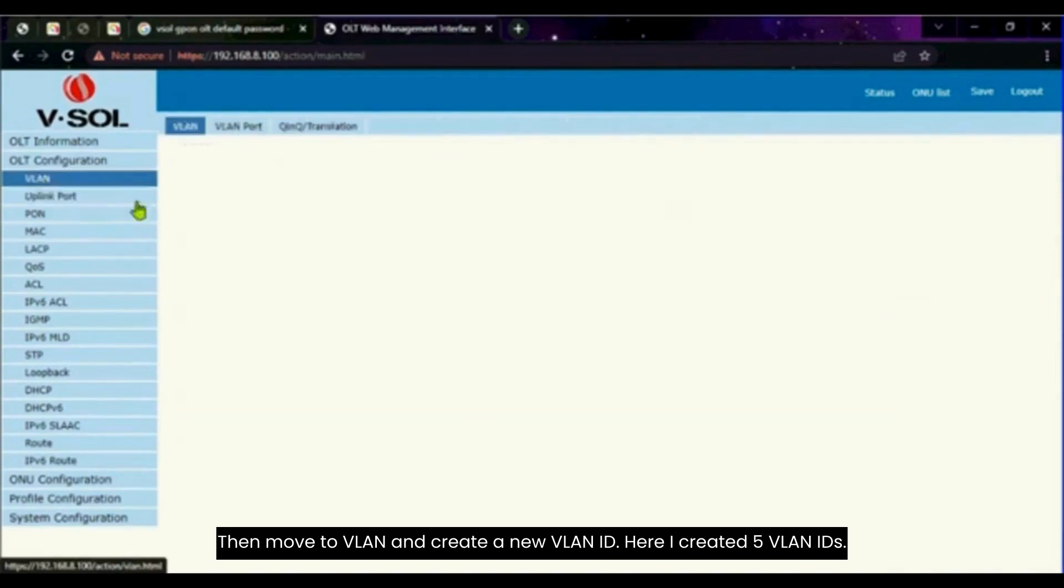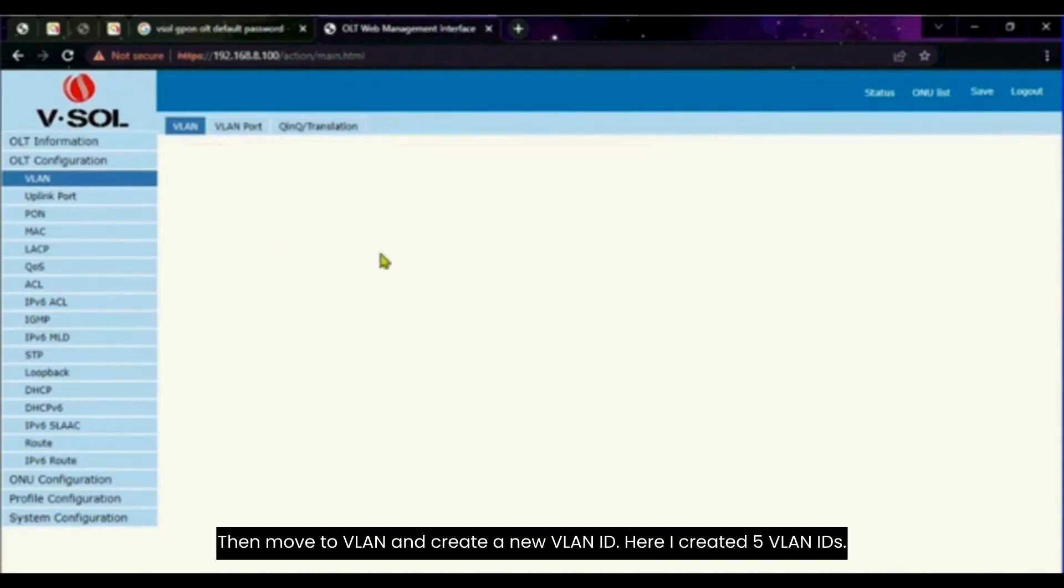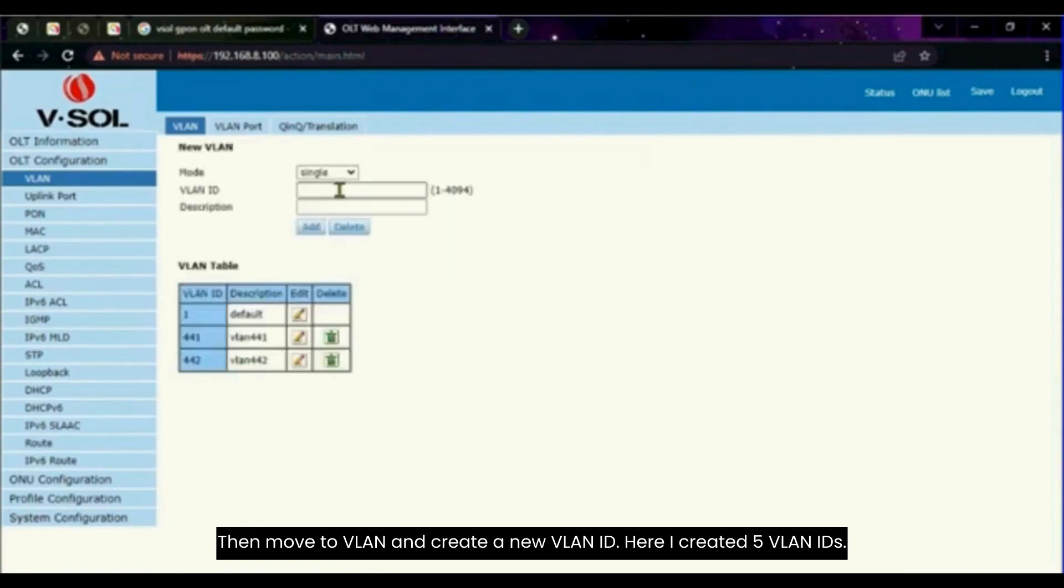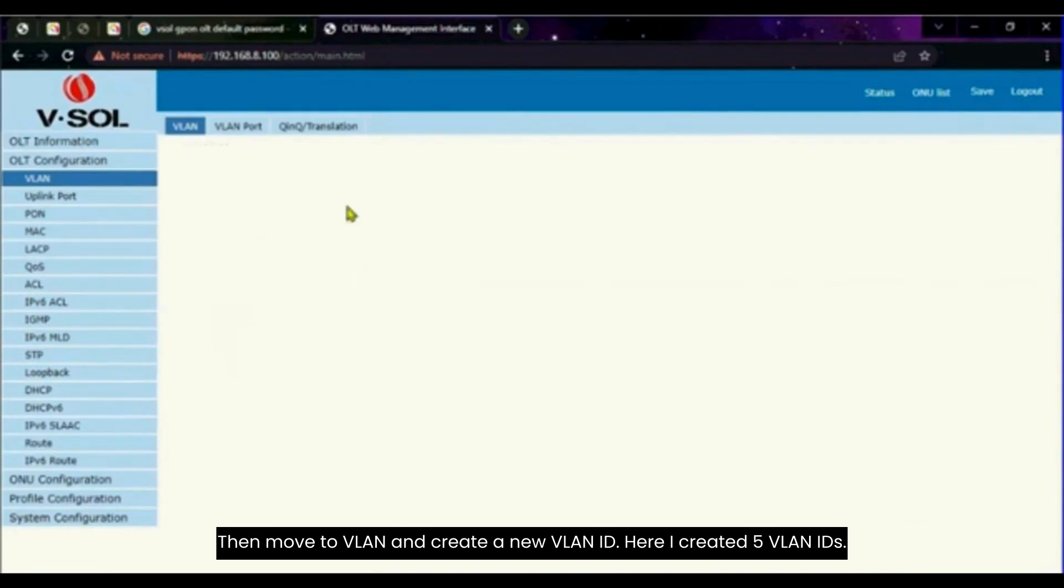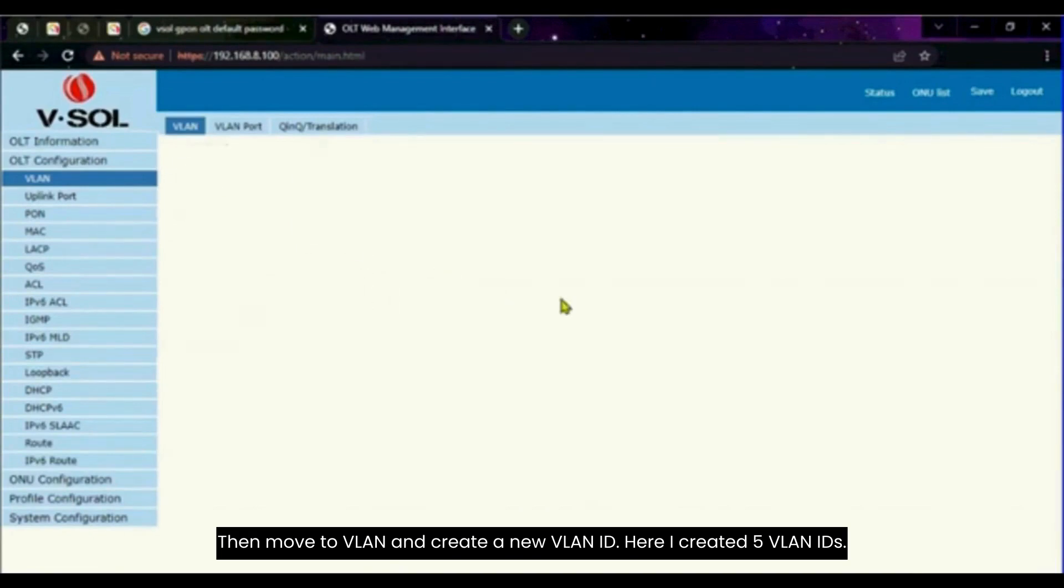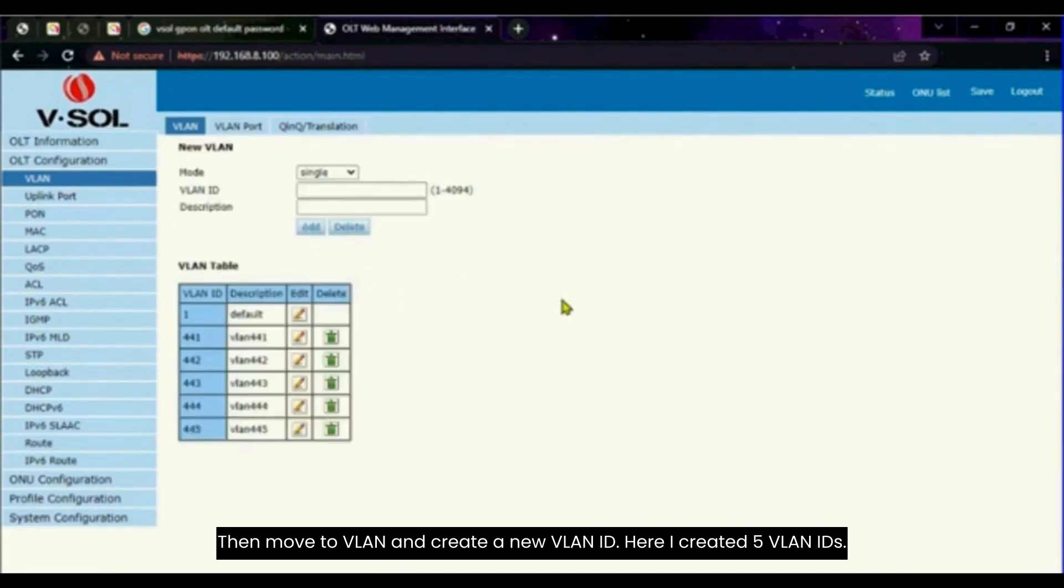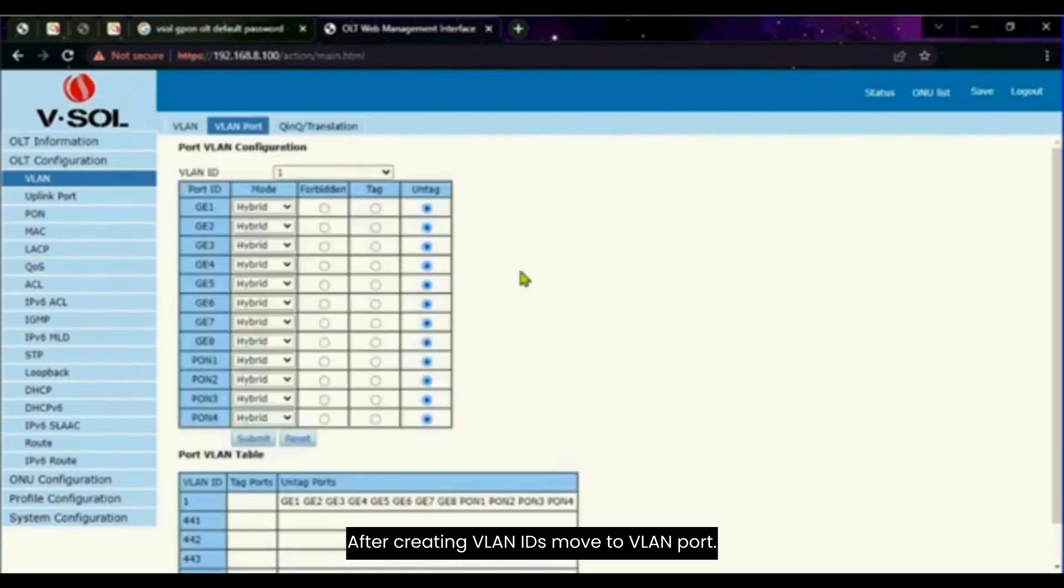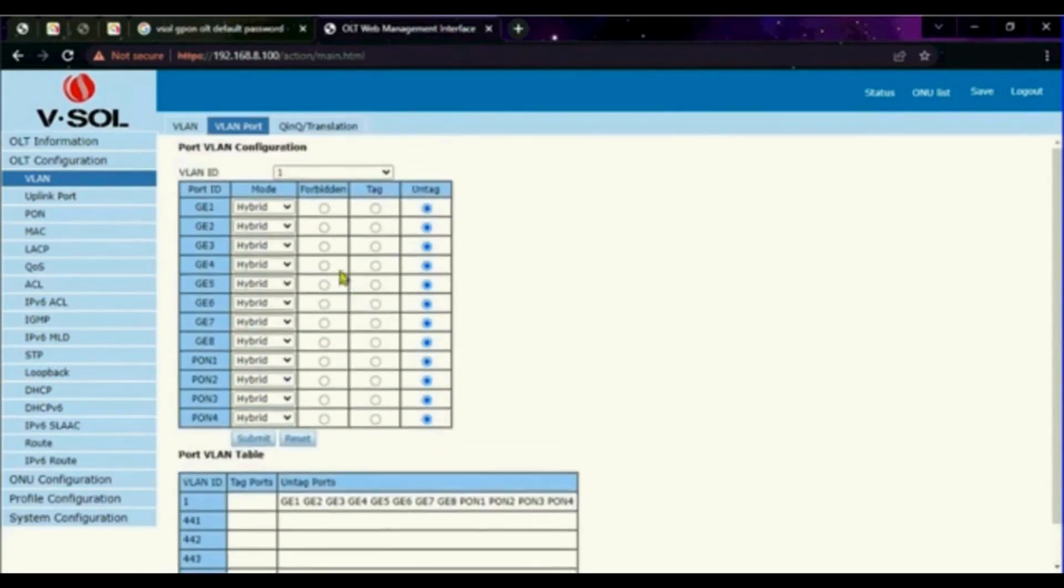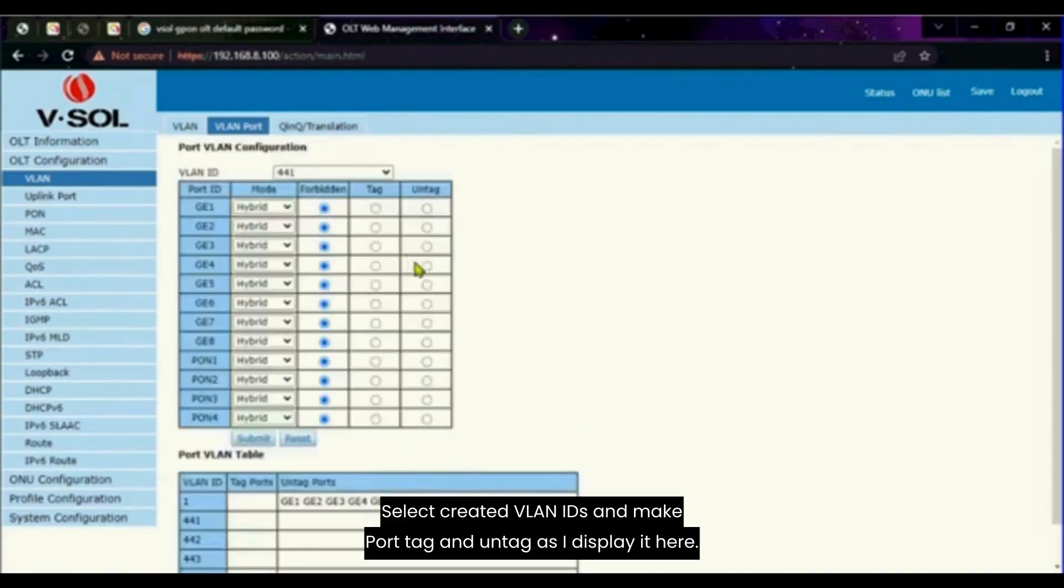Then move to VLAN and create a new VLAN ID. Here I created 5 VLAN IDs. After creating VLAN IDs, move to VLAN port. Select created VLAN IDs and make port tag and untag as I display it here.